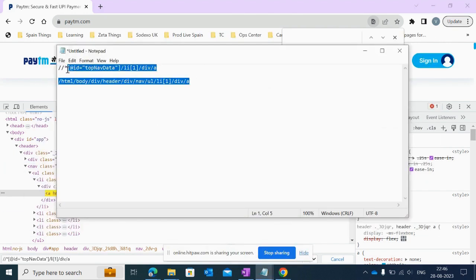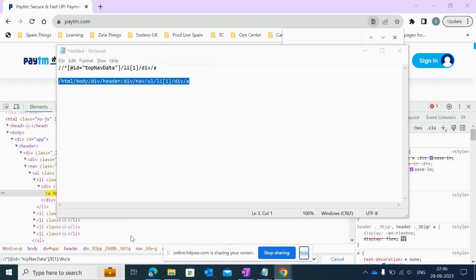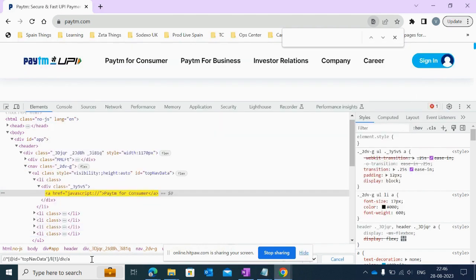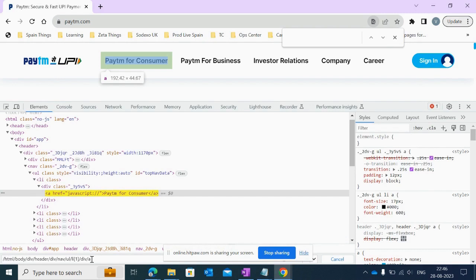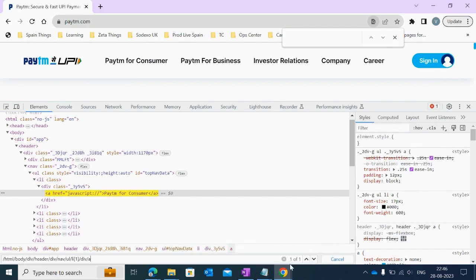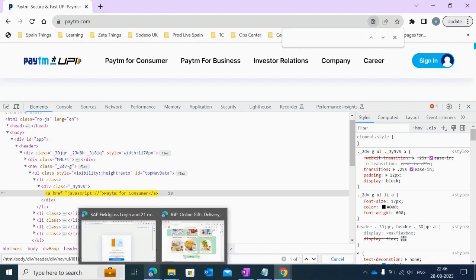Let me copy it and simply paste it here. This is also correct XPath as it's showing '1 of 1'. This is the way we can confirm and check if our XPath is correct or not.